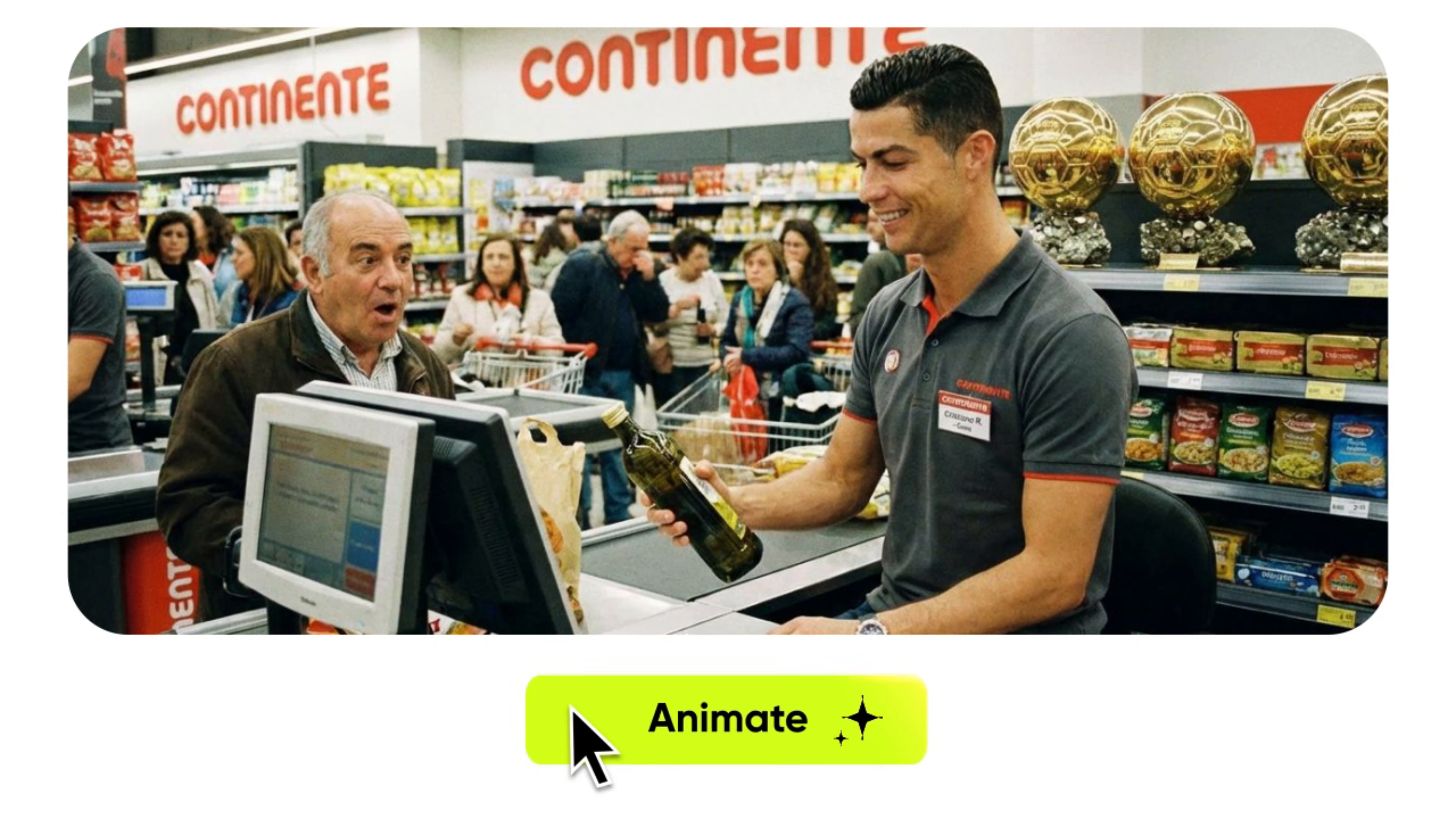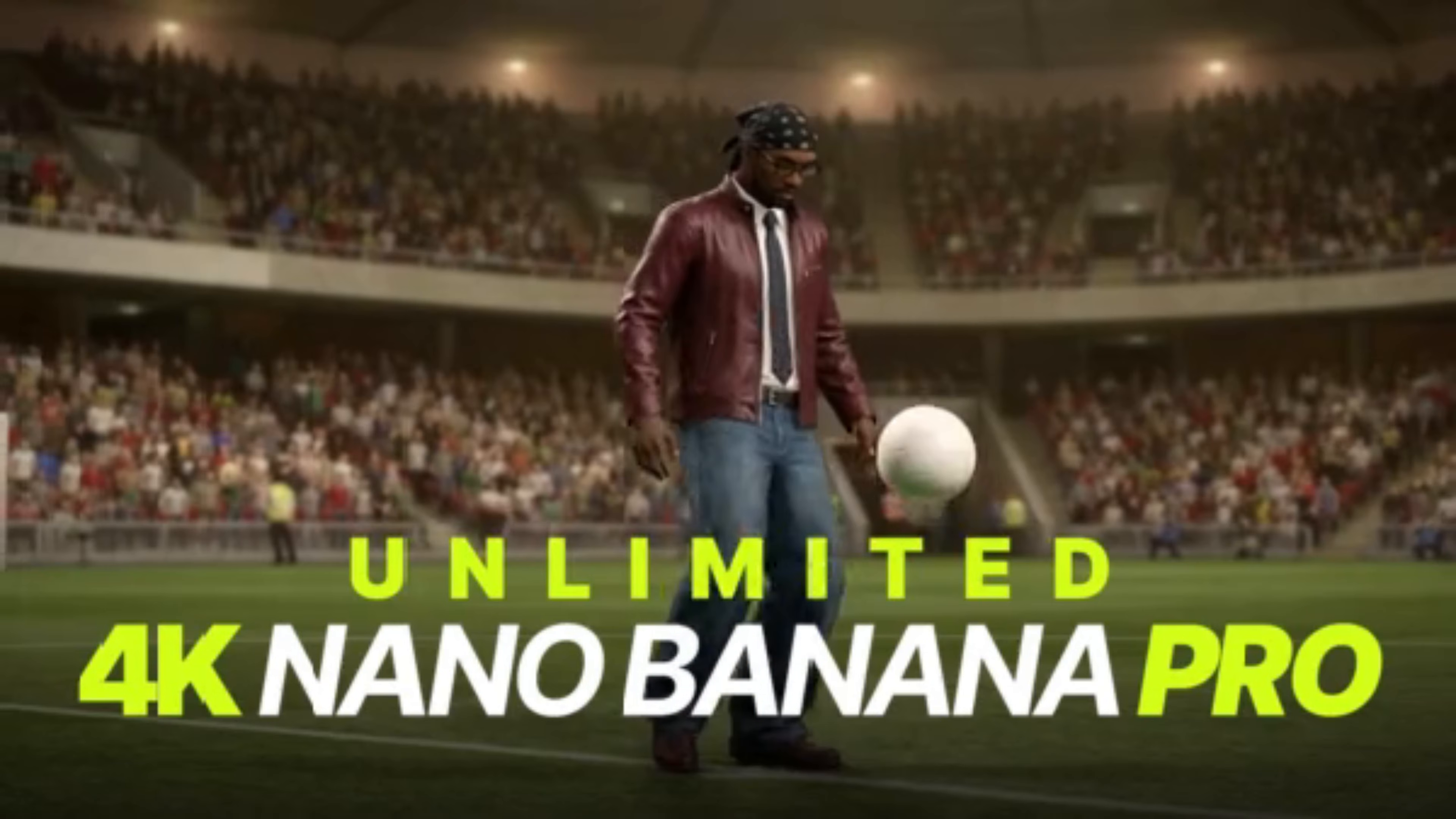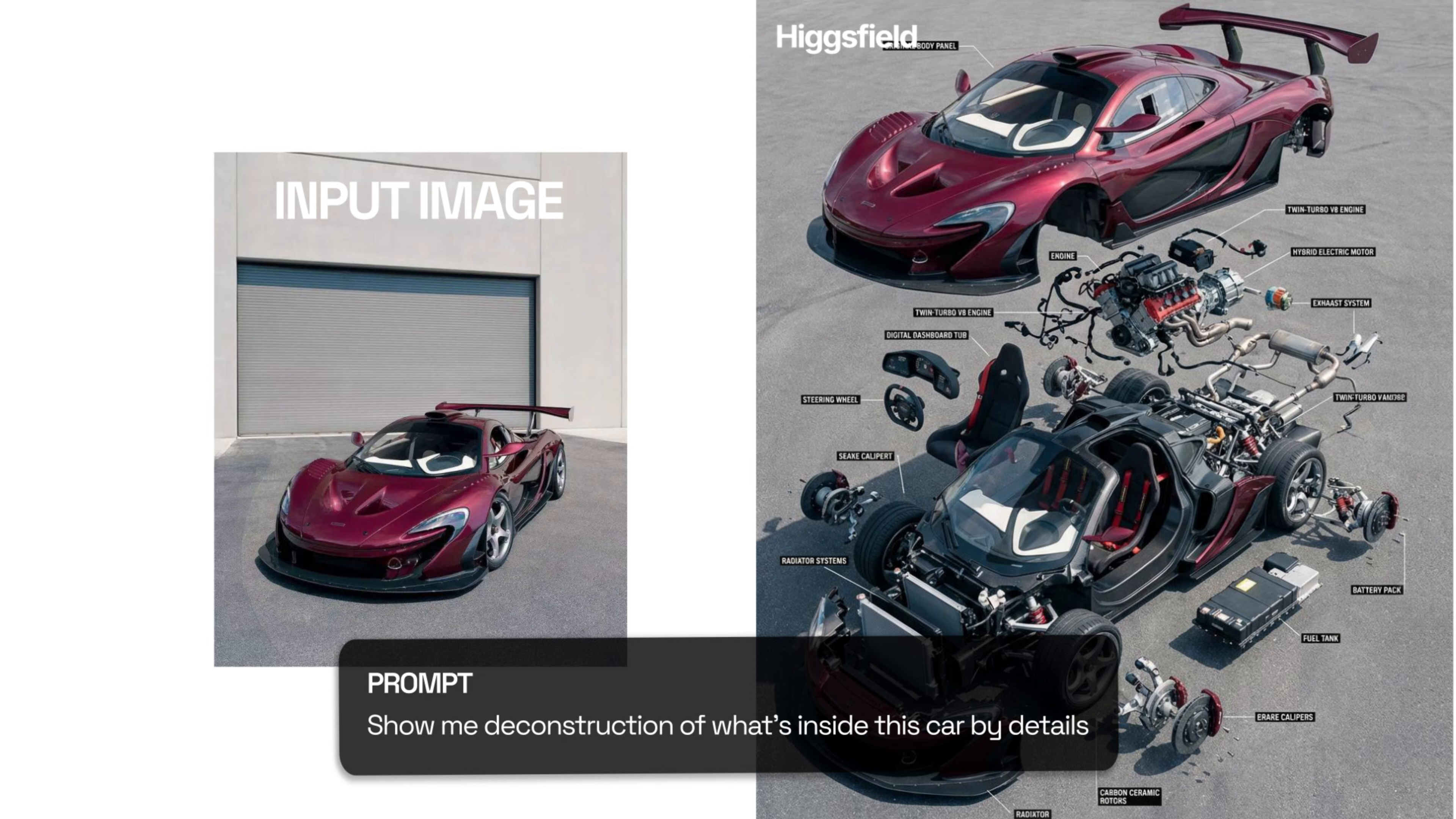Imagine an AI that actually delivers stunning visuals every single time. That's Higgsfield Nano Banana Pro. Built on Google's Gemini 3 Pro image model, it's made for creators, designers, and marketers who need crisp, professional-quality images without the extra hassle.